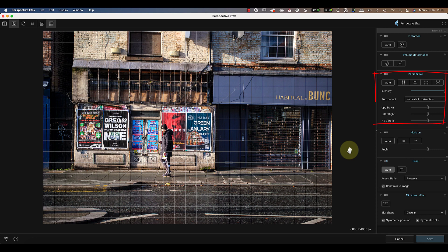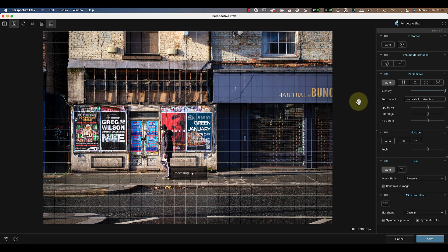I'm going to use the Perspective Correction tools first. An easy way to fix most perspective problems is clicking the Auto button here. But sometimes it doesn't fix everything, so let me show you how to do it manually.